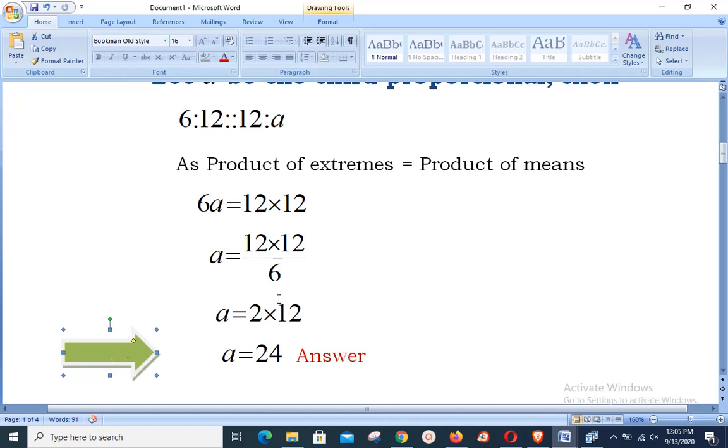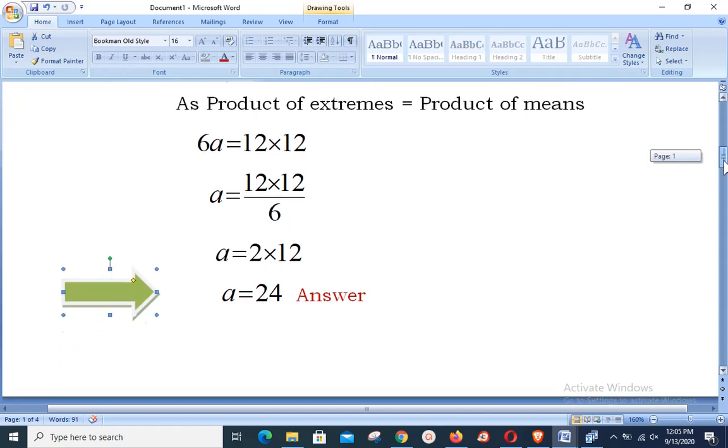Such easy questions may come in objective or short question sections of the exam.